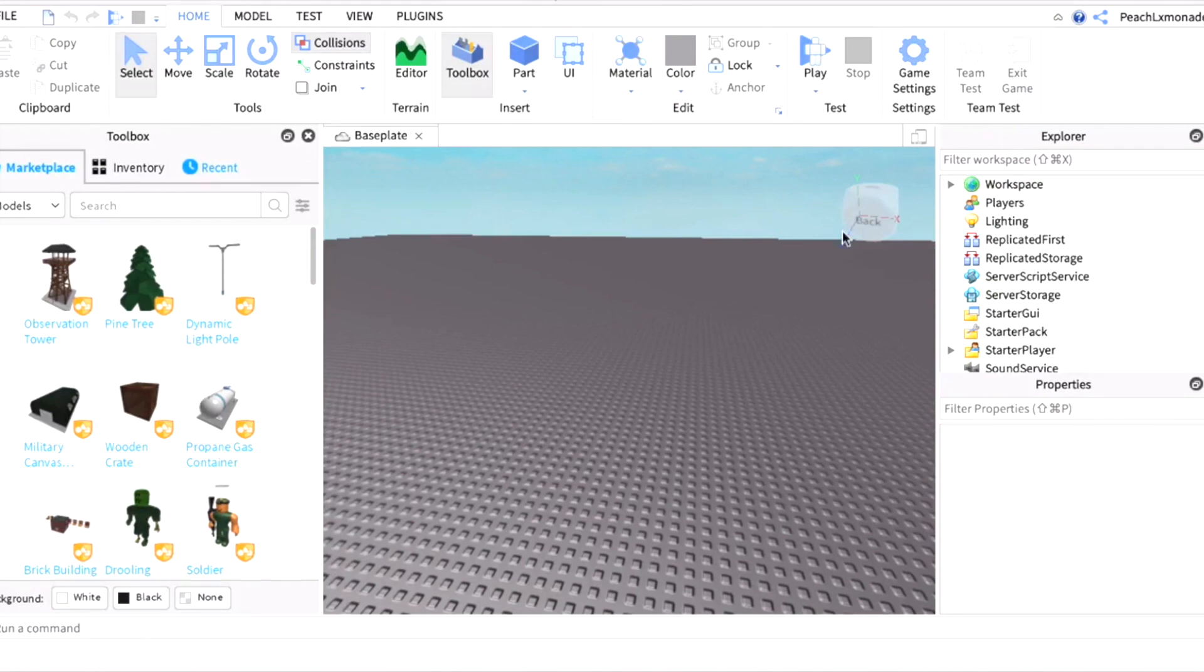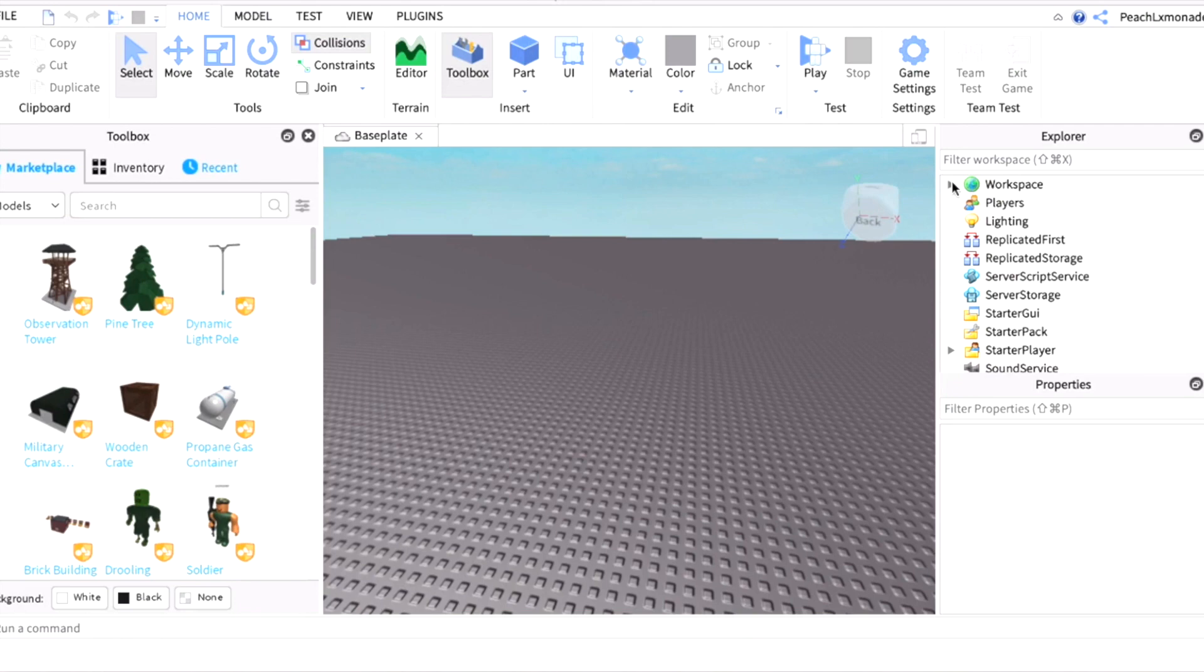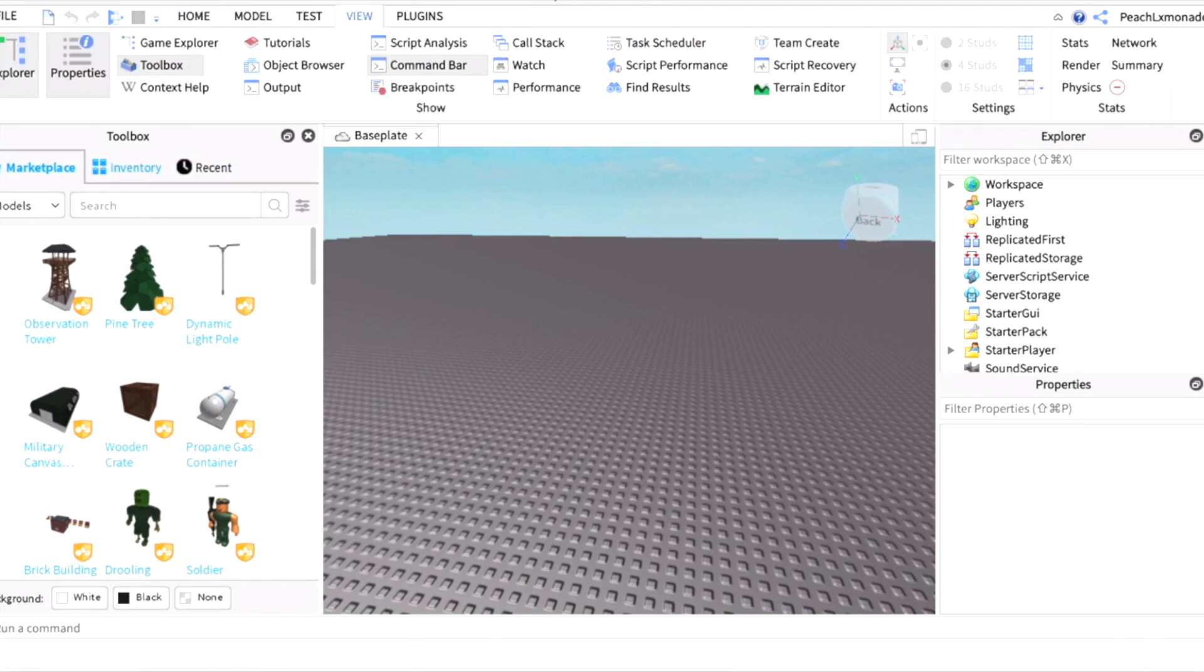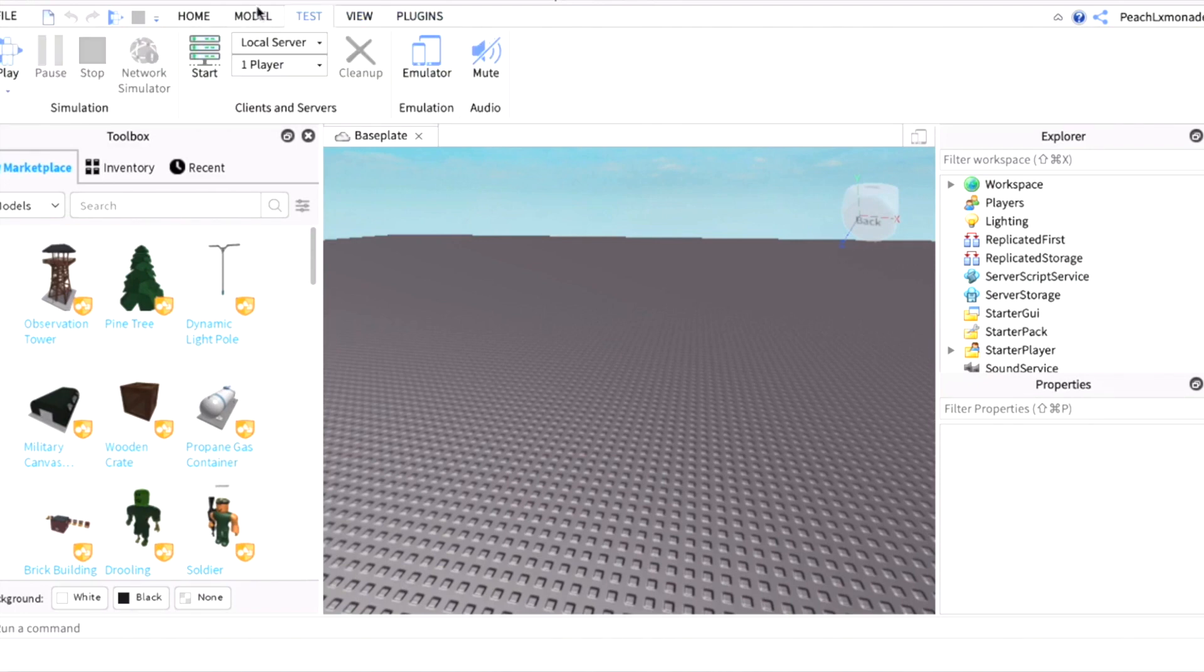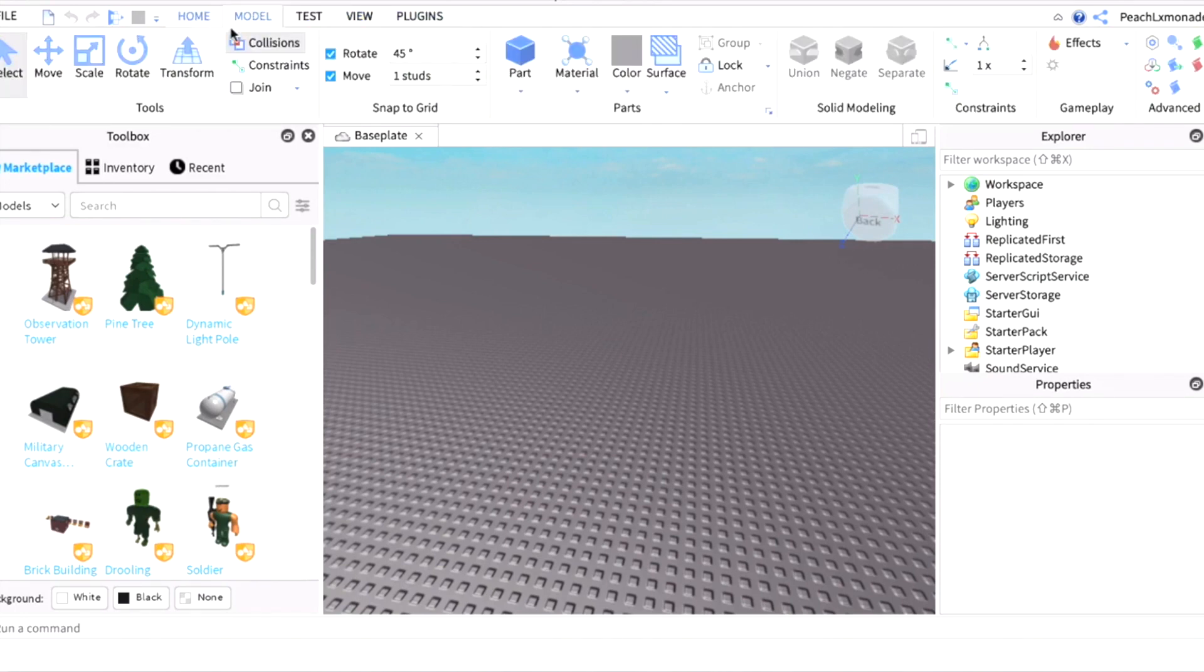Welcome back to another video. In today's video it's going to be a little bit different. I'm going to show you guys how to make GFX with custom hair. Let's get started. When you launch Roblox Studio you want to press Explore, Properties, Toolbox, and Command Bar. If you want, you could press Collisions.